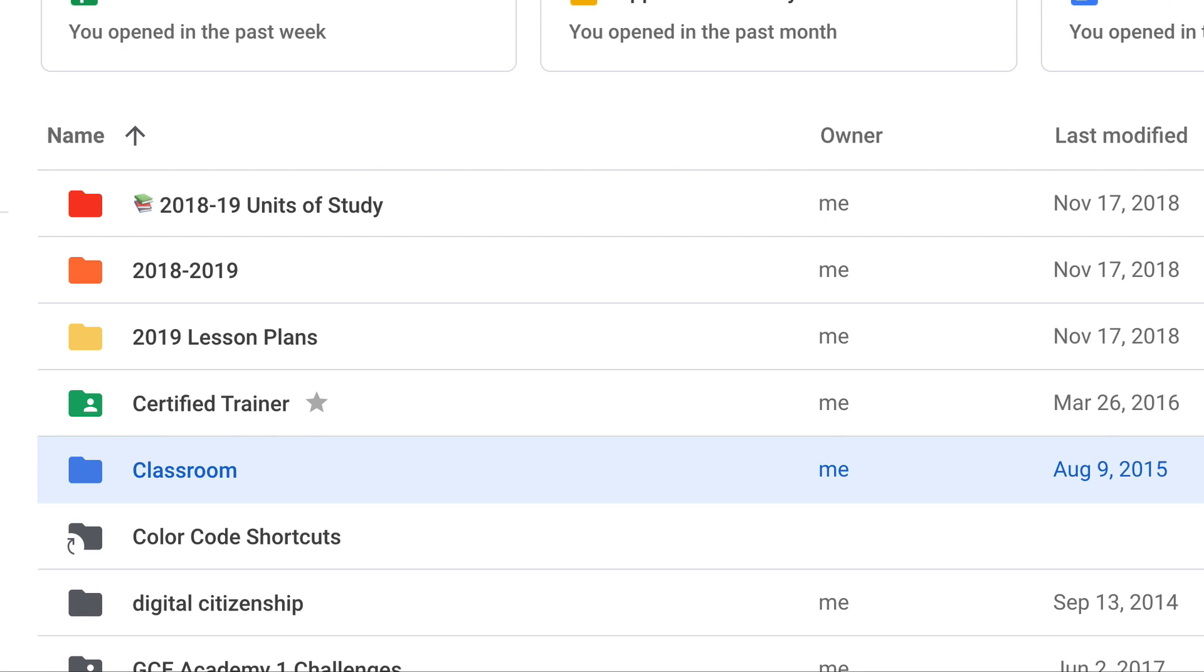Hey y'all, this week's quick tip is about color coding your folders and shortcuts in Google Drive. You can actually change the color of a folder, but just recently Google announced that you could also change the color of folders that are shortcuts, meaning they're owned by someone else and you have added them to your drive.